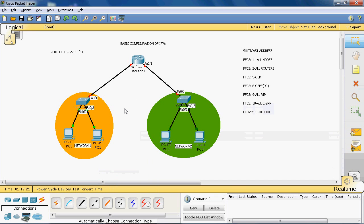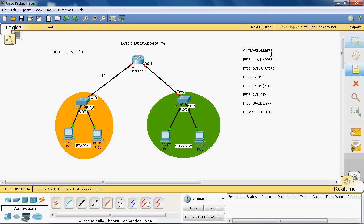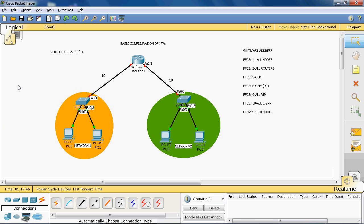The network ID for network one is 10 and for network two is 20. So the IPv6 address for network one is 2001:41:2222:10::/64, and for network two the IPv6 address starts with 2001: followed by the appropriate prefix.